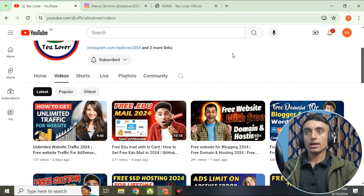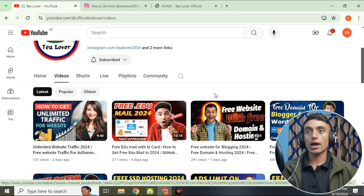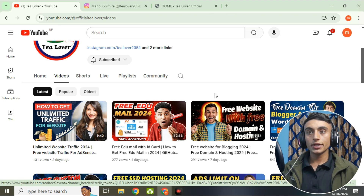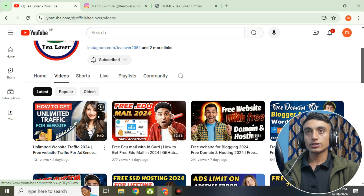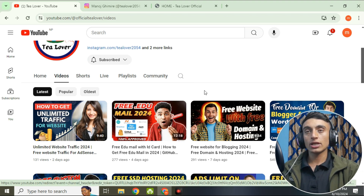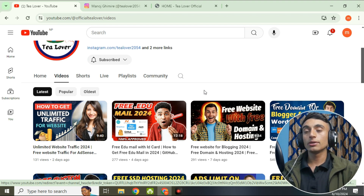Welcome back to the second video of this free edu mail series. In this video we'll activate the edu mail that we got from the previous video. If you haven't applied for the student edu mail yet, you have to register on the website — I've kept the full step-by-step tutorial in that video. In this video, I have successfully received the mail from the respective college we applied to.